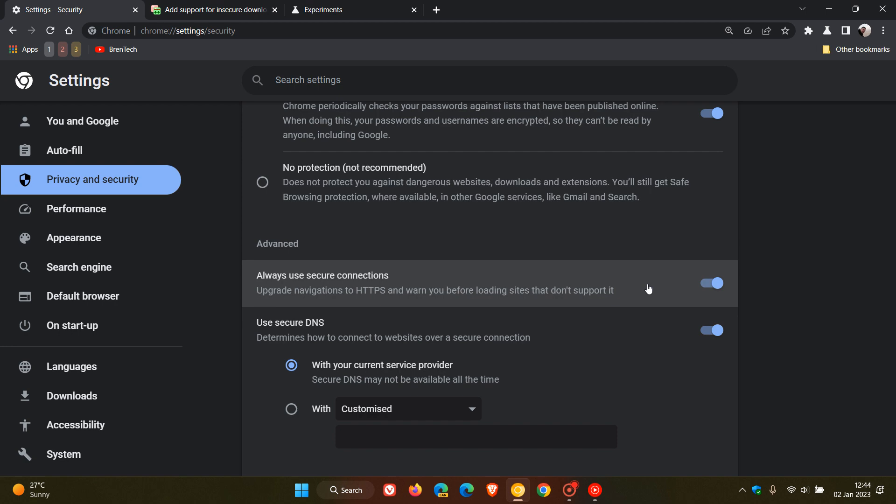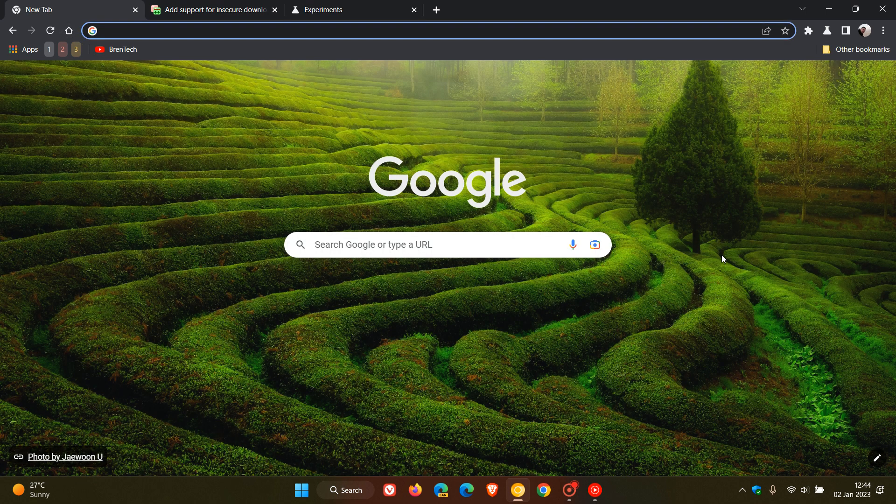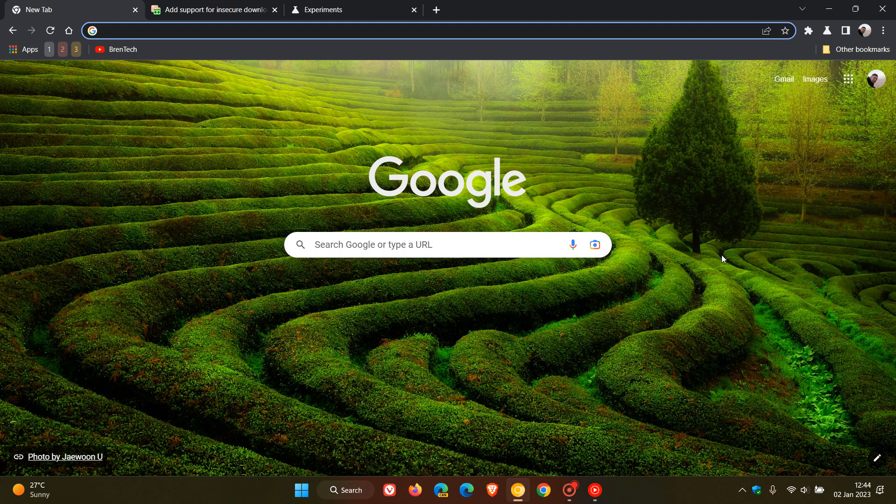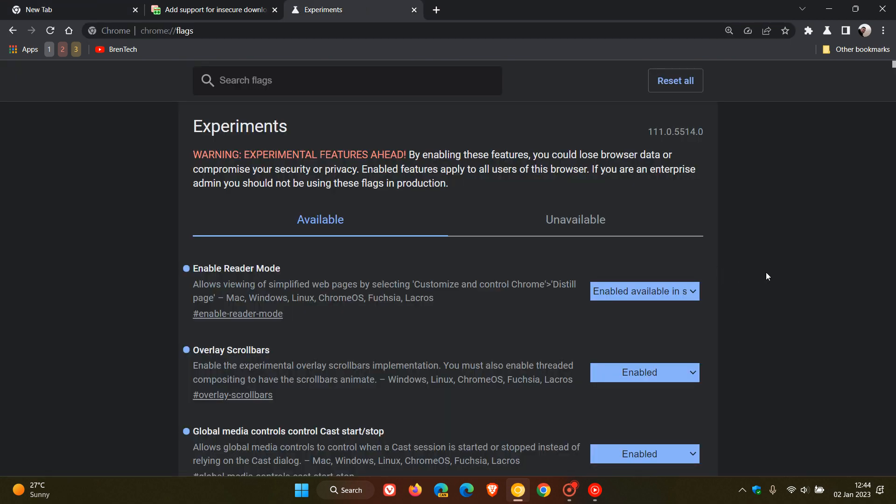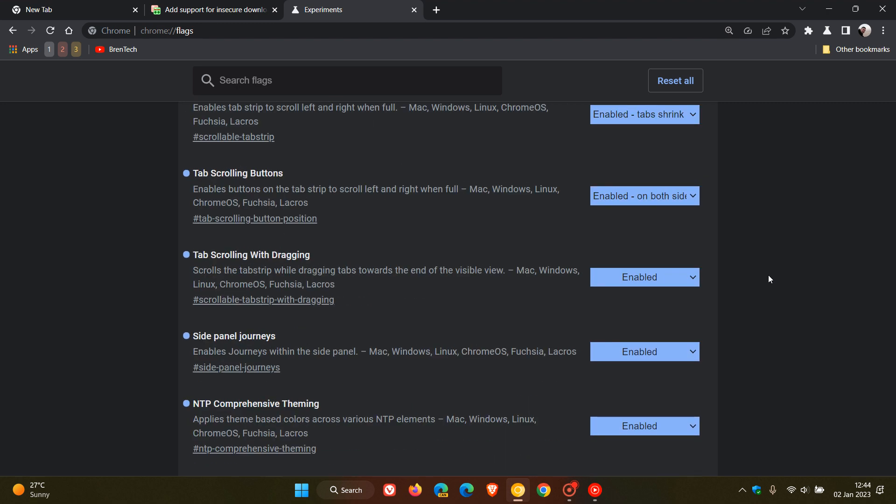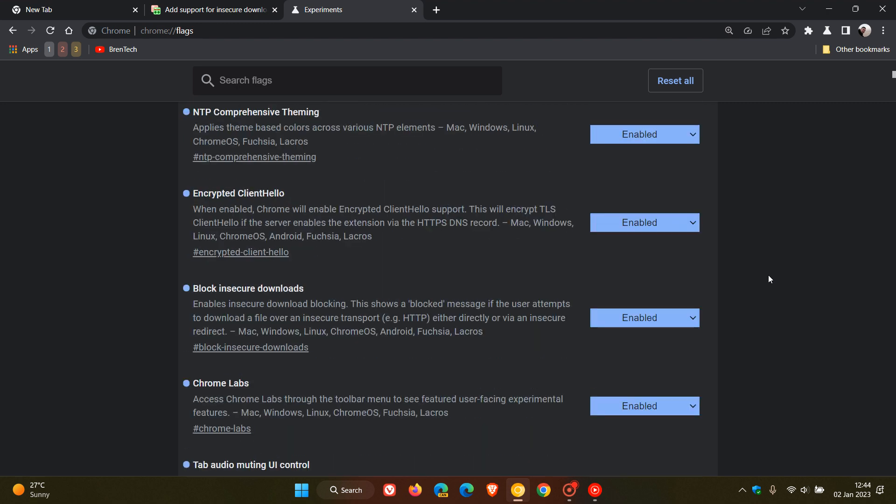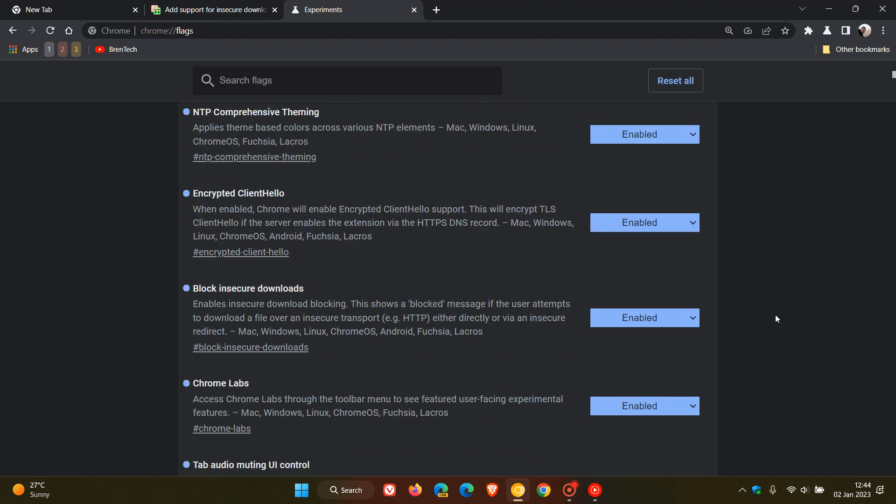the stable version of Chrome version 111 is set to arrive in March of this year 2023, where it is possible then that Google will add that same flag and that block insecure downloads flag in the stable version where it can be tested.